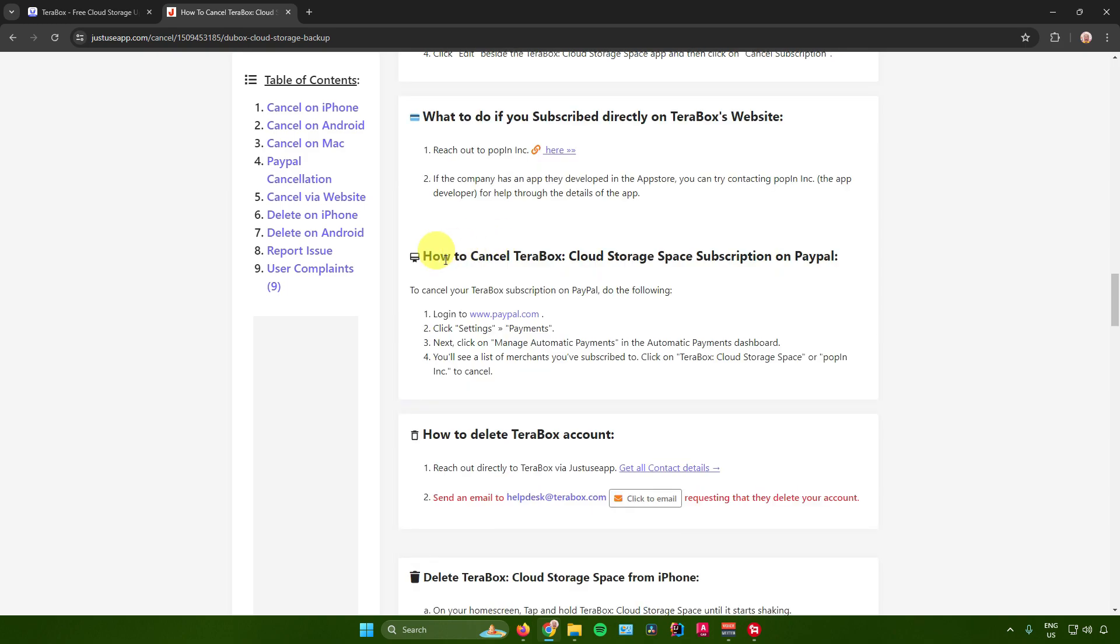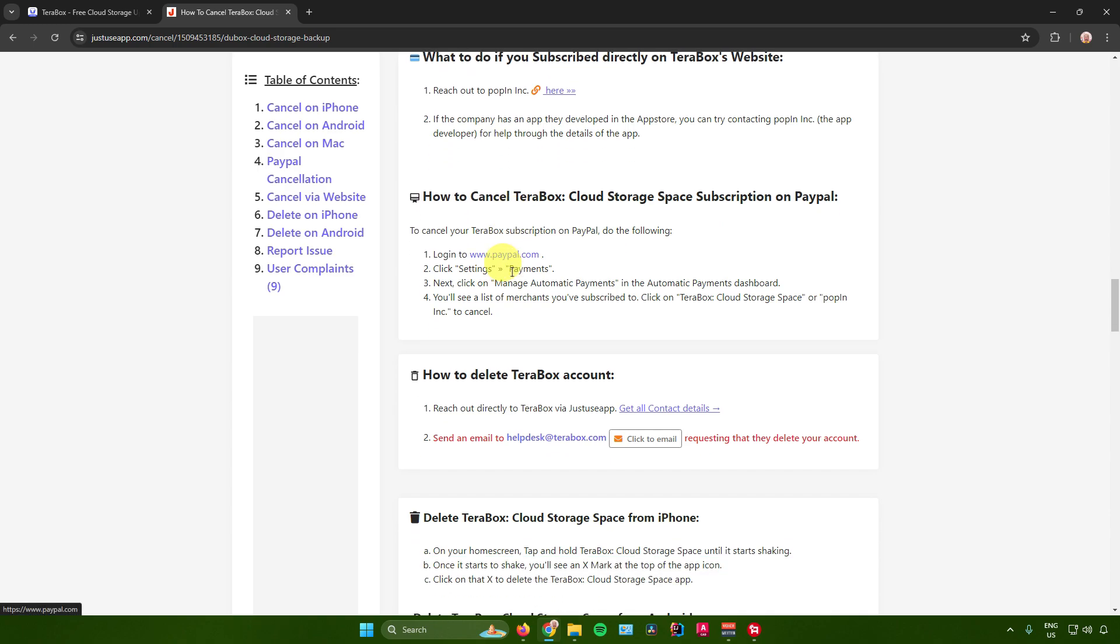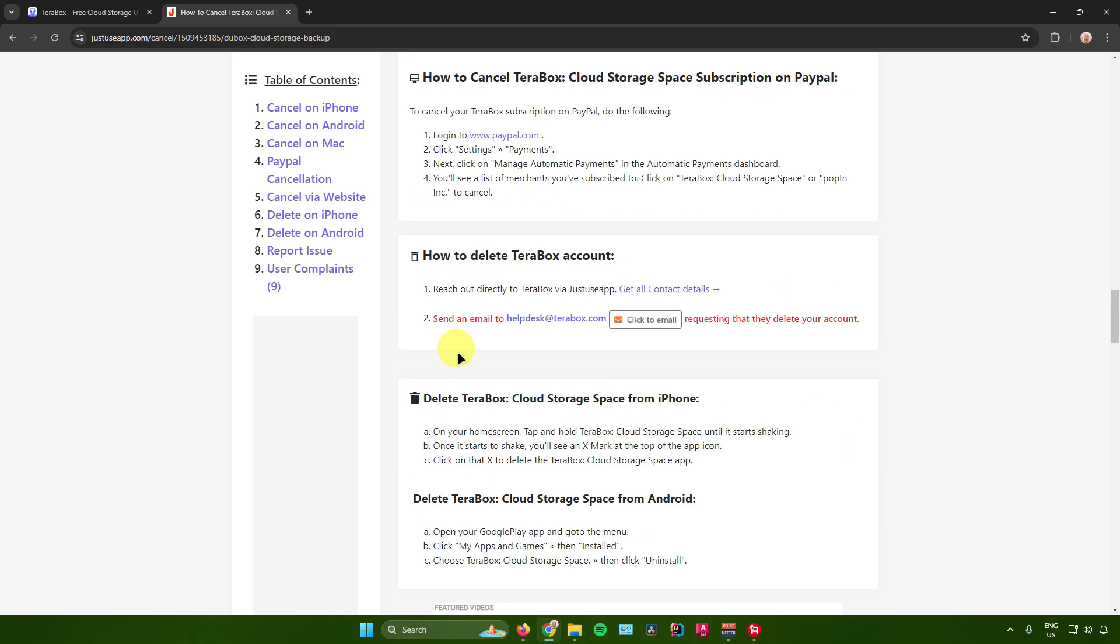Next is how to cancel your Terabox on PayPal. Just log into PayPal, click on settings, payments, then click on manage automatic payments. You'll see a list of merchants you've subscribed to. Click on Terabox or pop in ink to cancel. There'll be an option right there in your manage automatic payments section to cancel your Terabox plan.